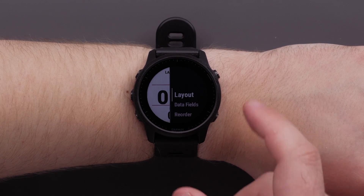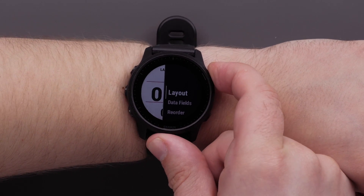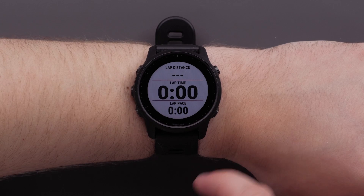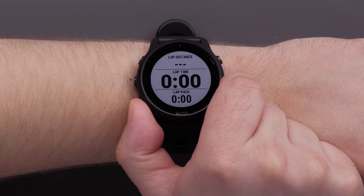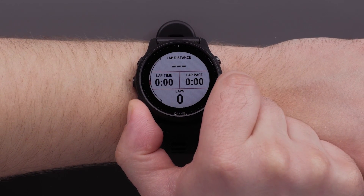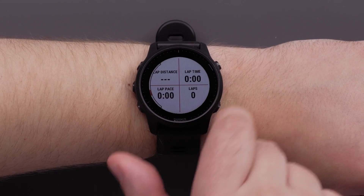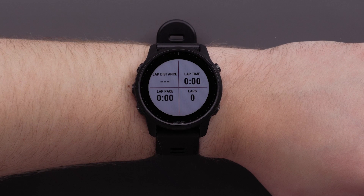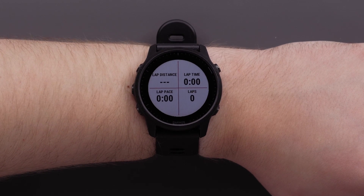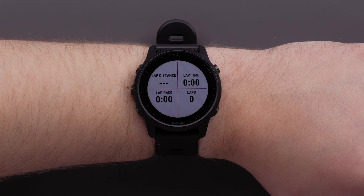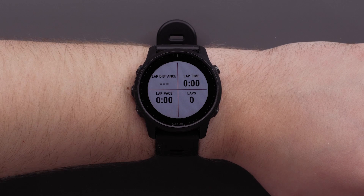To do this, simply select layout. From this screen, you can choose the number of data fields that will display as well as the position. You can choose from one to six data fields. Press the start button to confirm the layout.